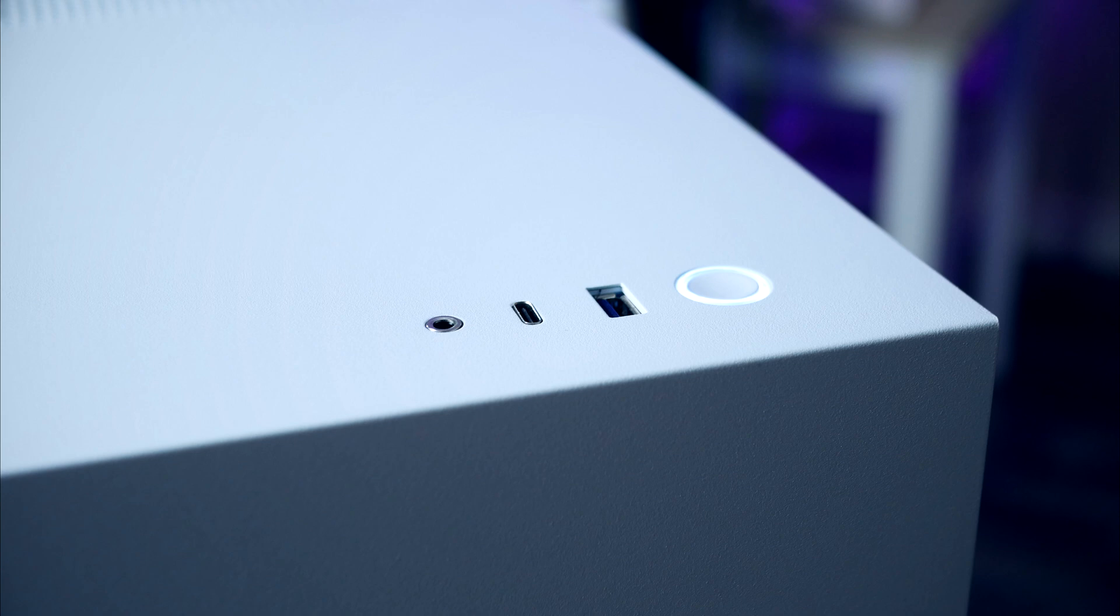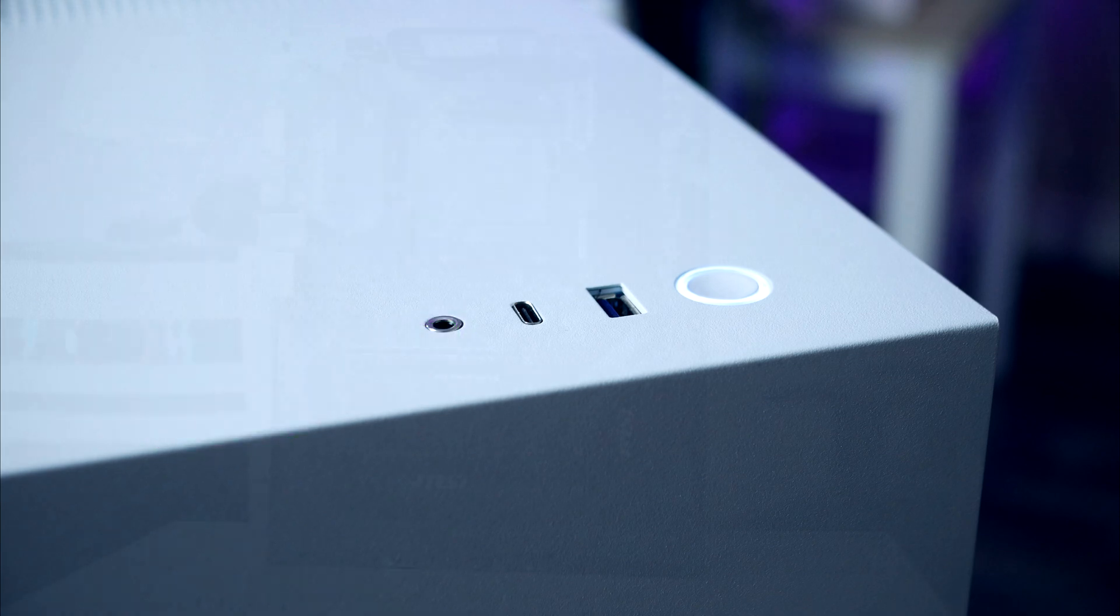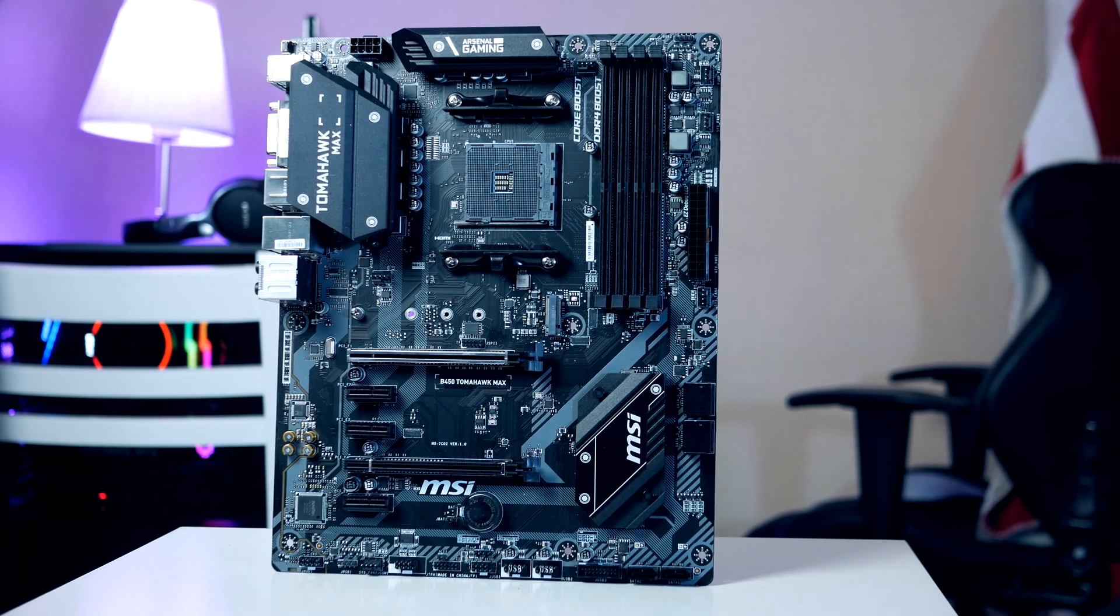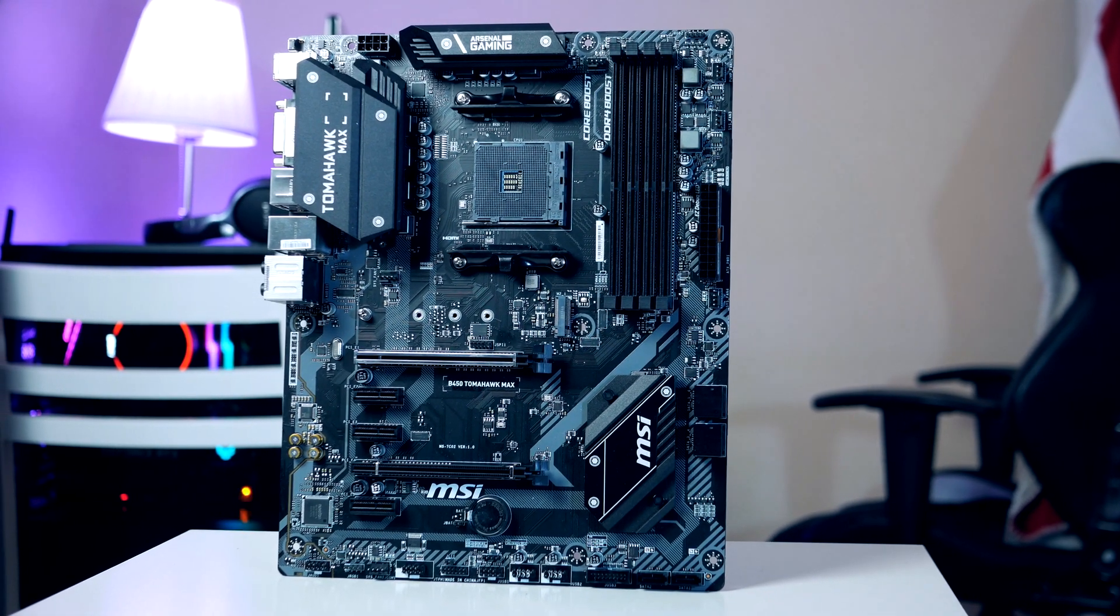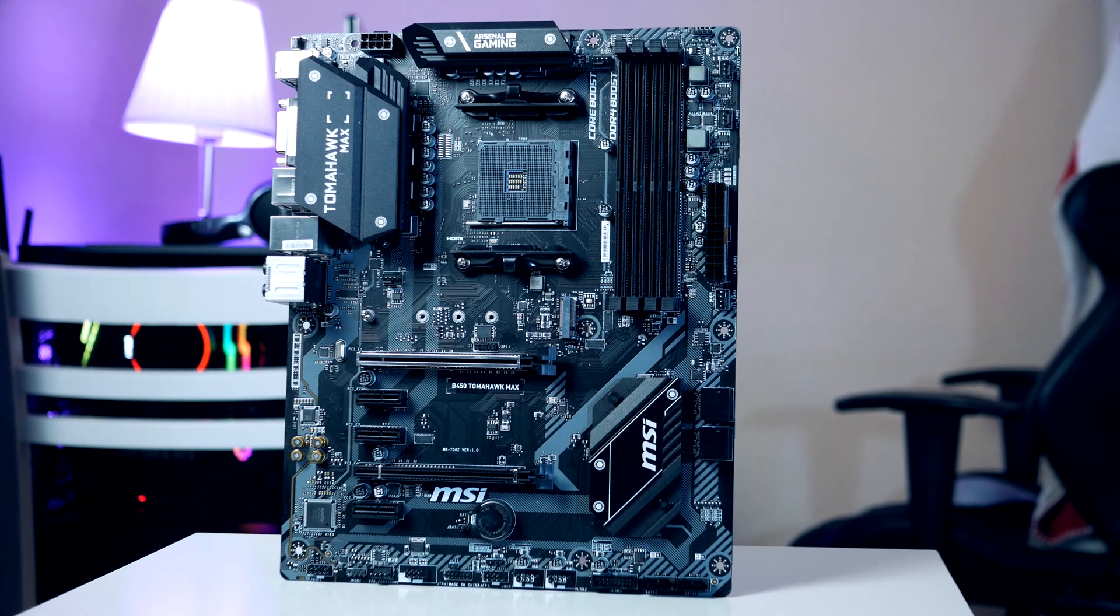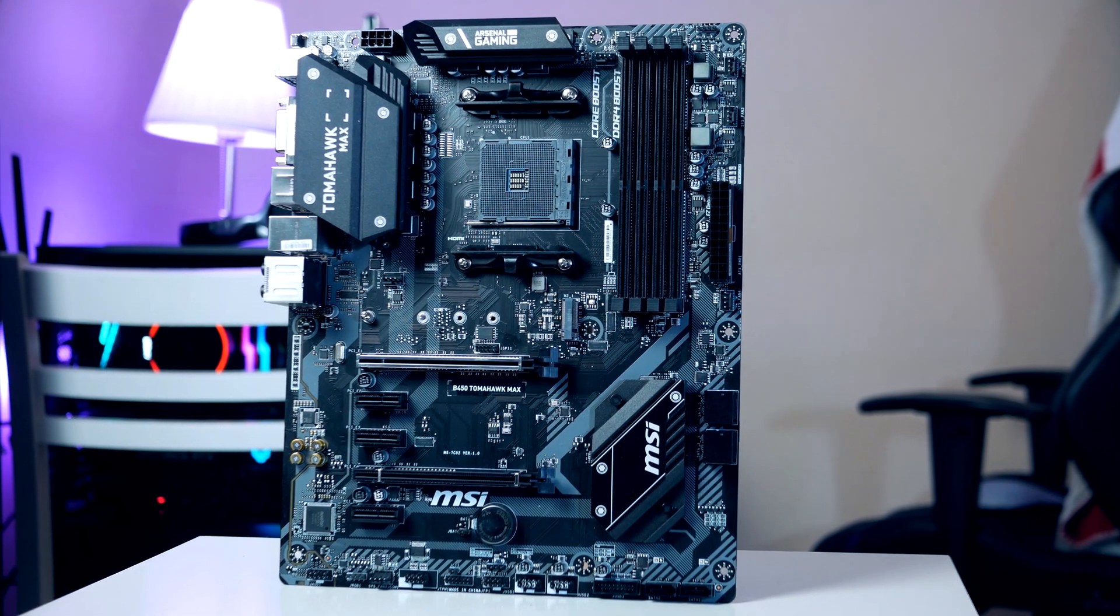Lastly before we're done there is a front panel connector you need to connect as well and you'll find these on the lower right side. I need to mention the fact that the H510i also comes with a USB Type-C port on the front, but the motherboard is lacking this internal connection, so if you want a motherboard that supports this there is a motherboard linked up down below.